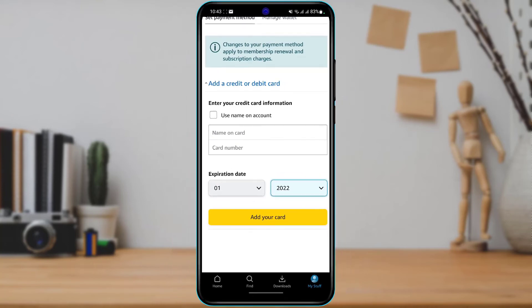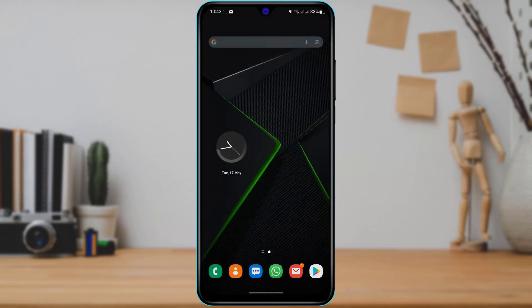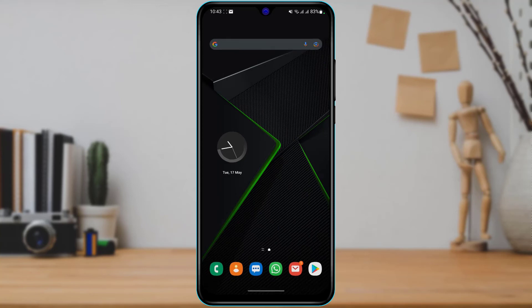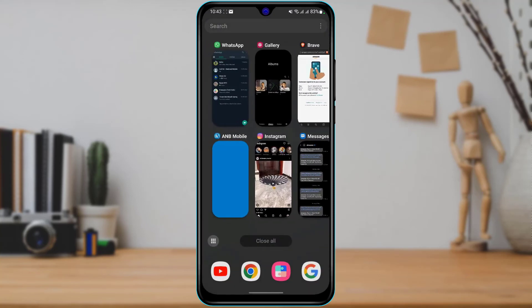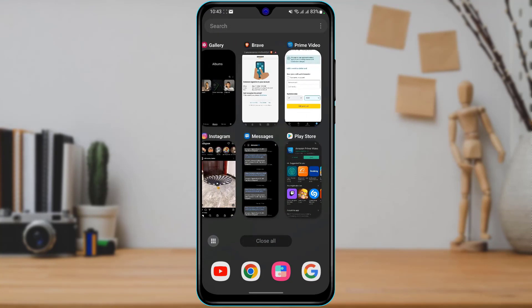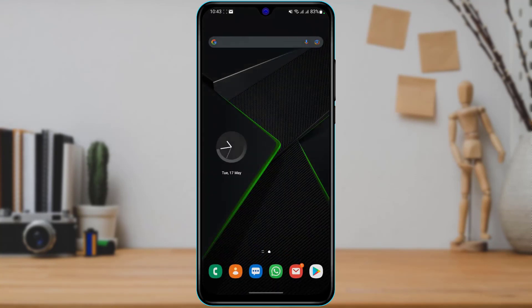Once you select Add Your Card and add a payment method, you will be able to pay on Prime Video monthly very easily. We hope this guide video was helpful. If it did help you, make sure to leave a like and subscribe. Leave any questions in the comment section. Thank you for watching and see you soon in our next video.